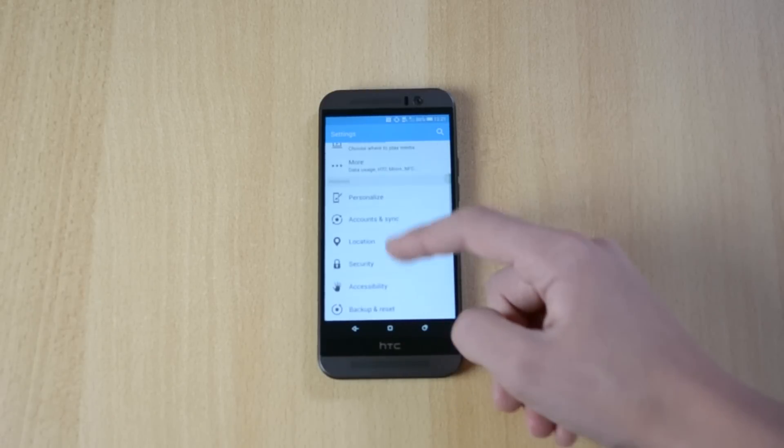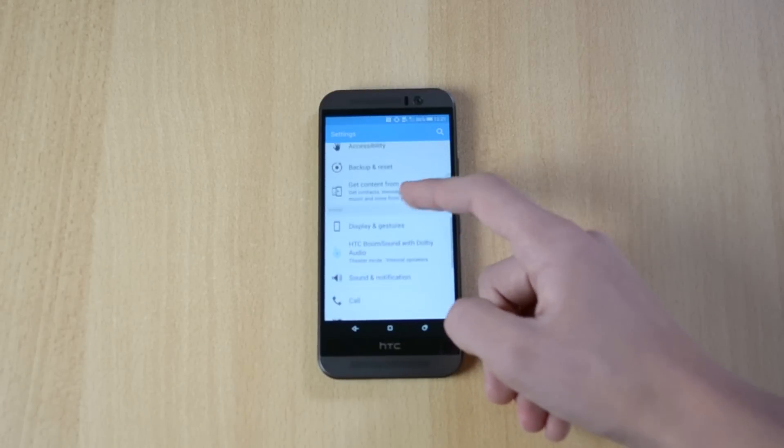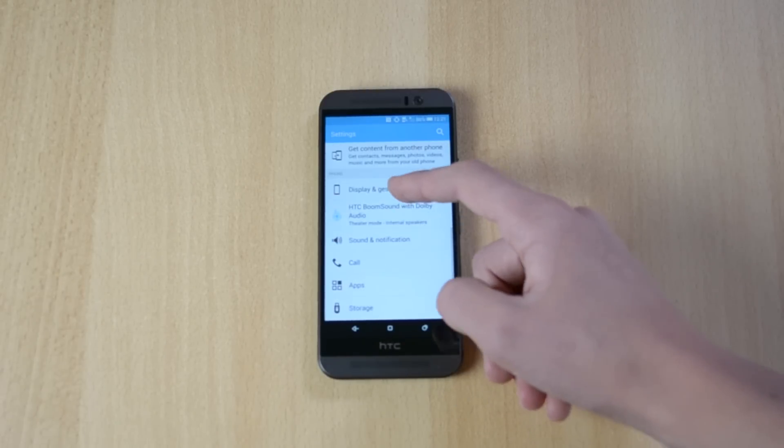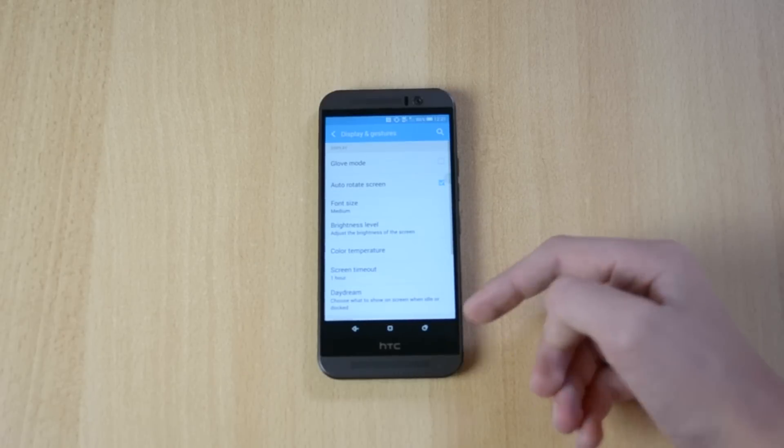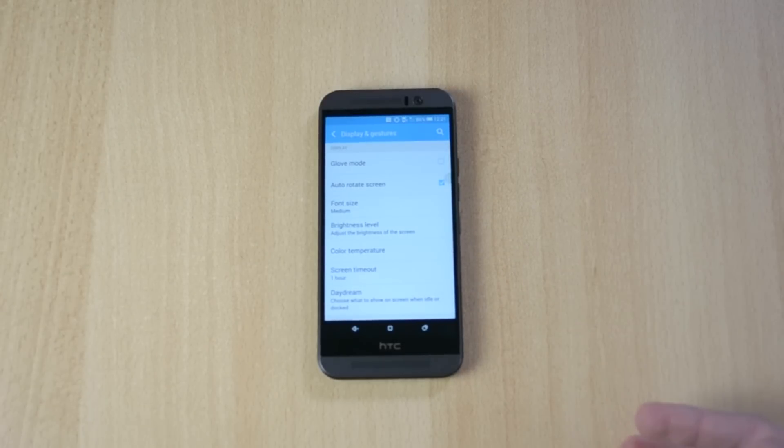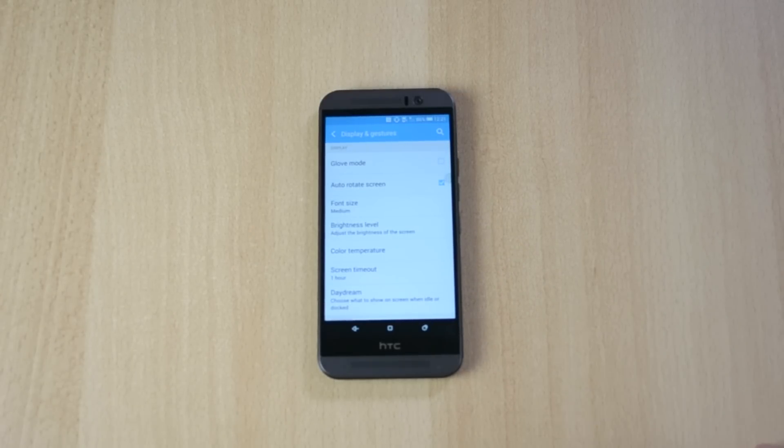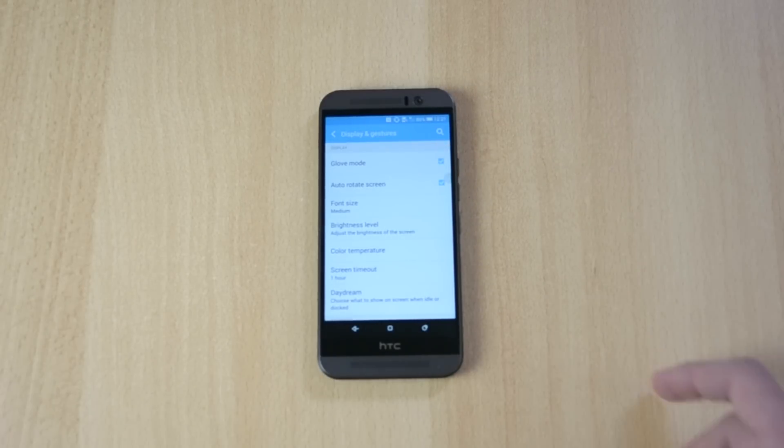If we just go into display mode, in the winter time when you're using gloves and if you don't have the touchscreen gloves, you can always turn on the glove mode.